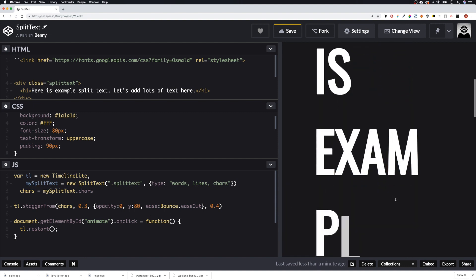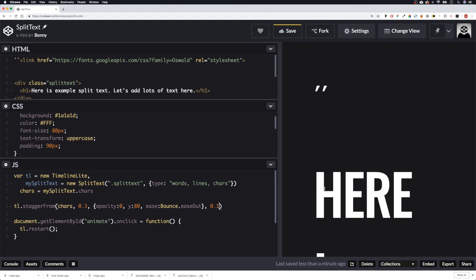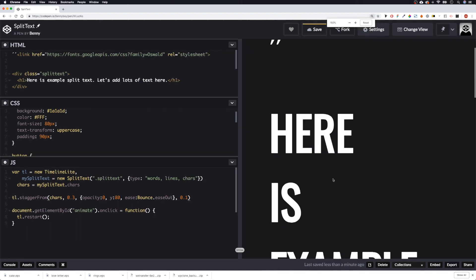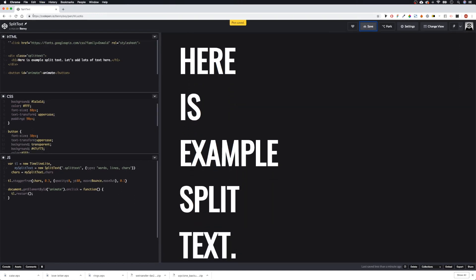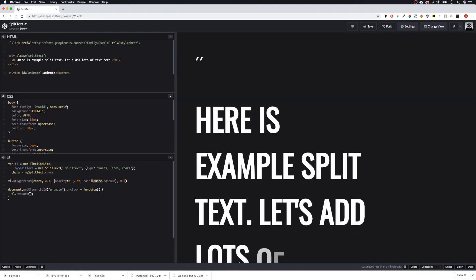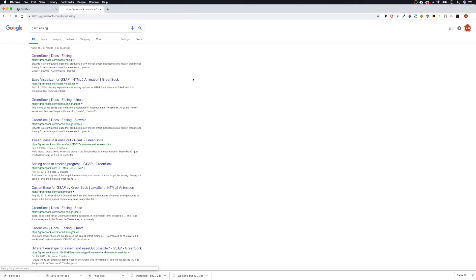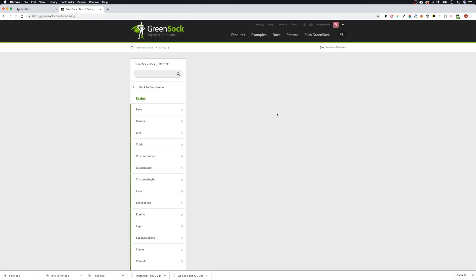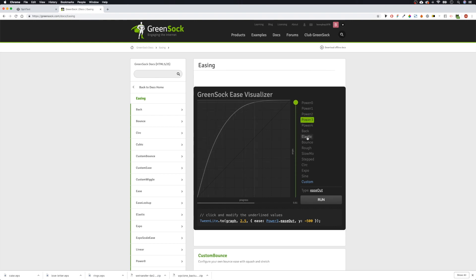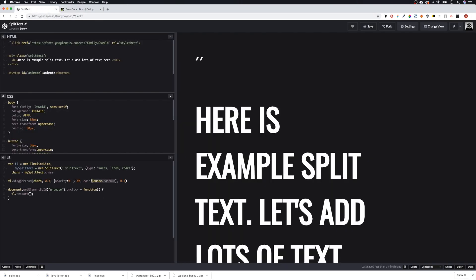If we change the stagger duration to 0.01 you can see them coming in better. There are a lot of options for our easing, so let's go over to the GSAP easing visualizer — we can see the different kinds of easing effects. Let's try elastic — copy this, go back to our split text, and paste that in.